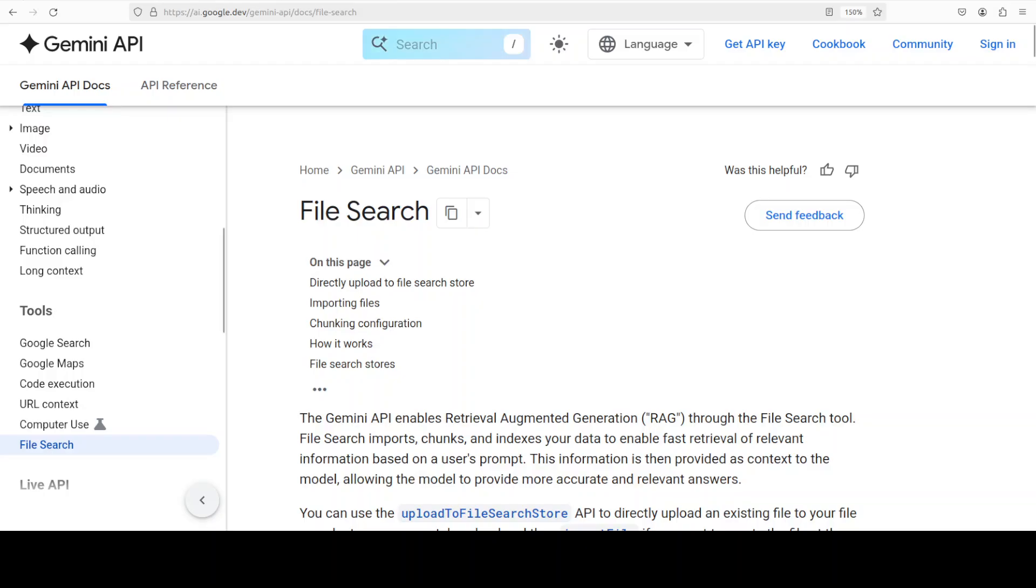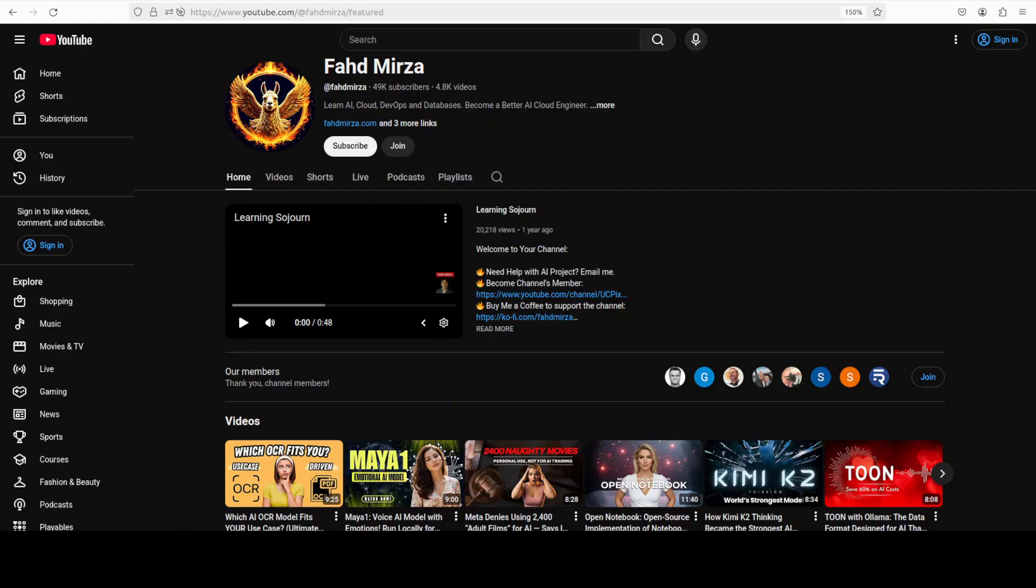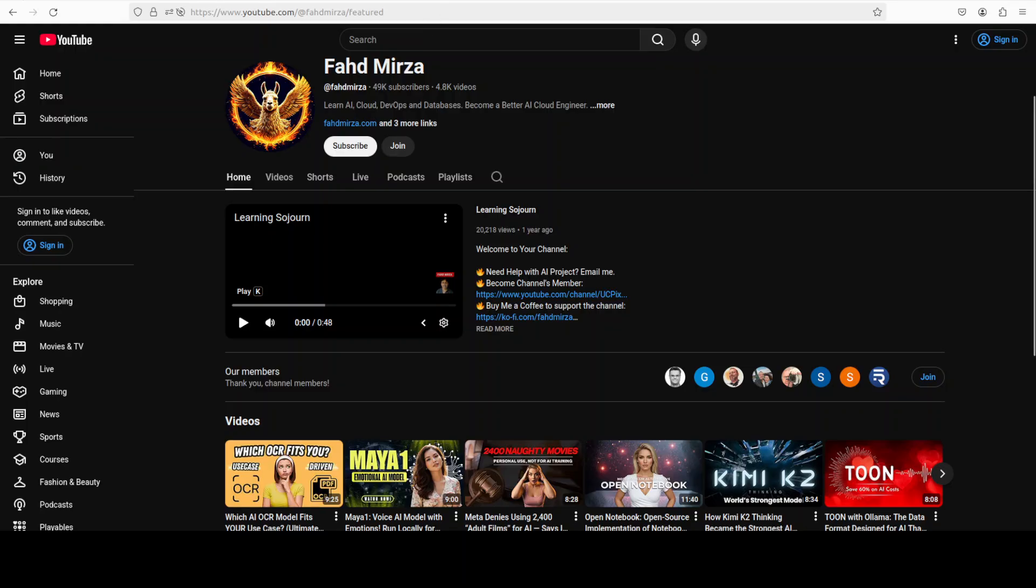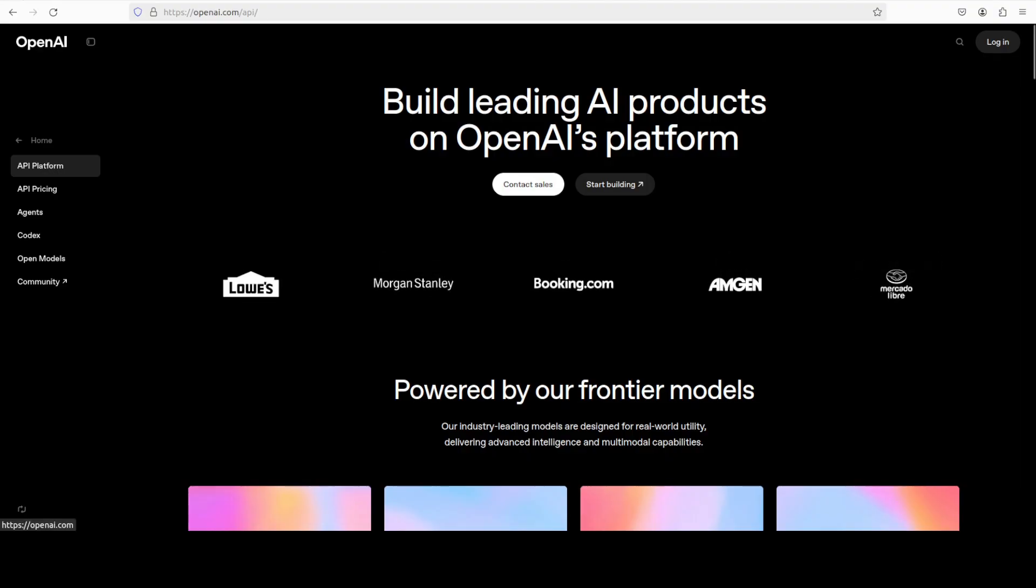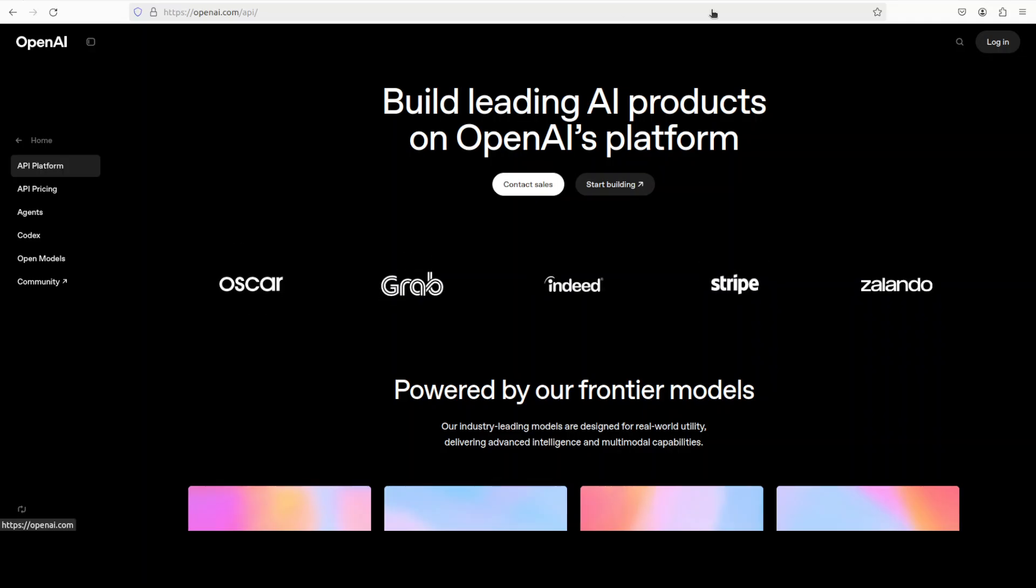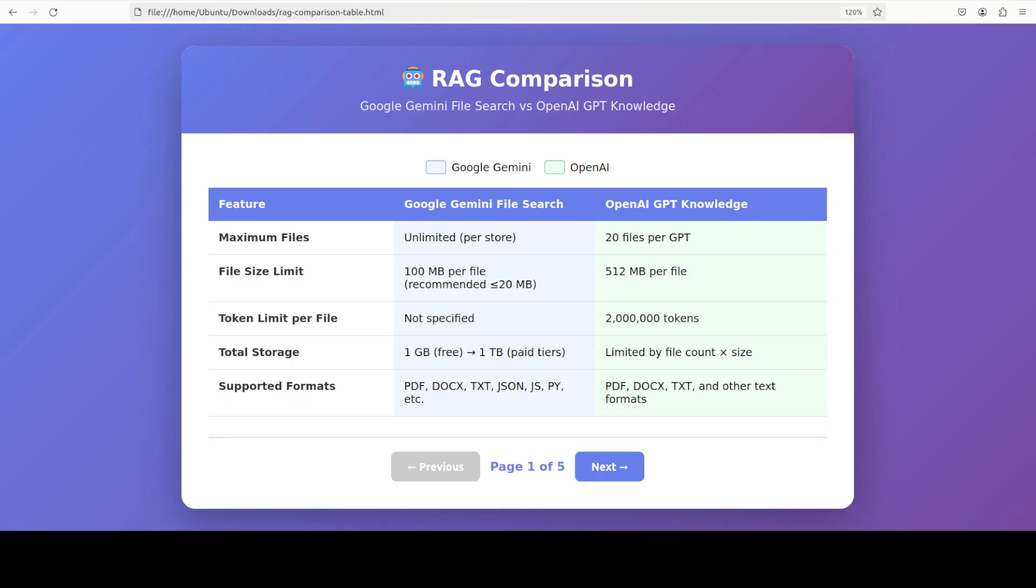In this video I'm going to cut through the noise and show you a direct comparison between Google's Gemini File Search and OpenAI GPT Knowledge feature, which is a similar service that's been available for quite some time. Let's see how they actually stack up against each other. Not only am I going to show you this comparison, but I will also be showing you a hands-on demo of how exactly both of these work.